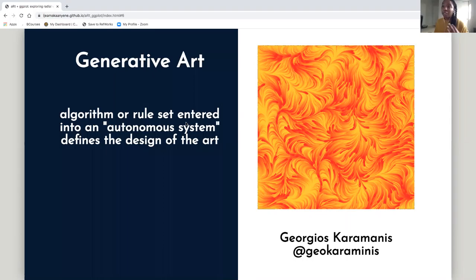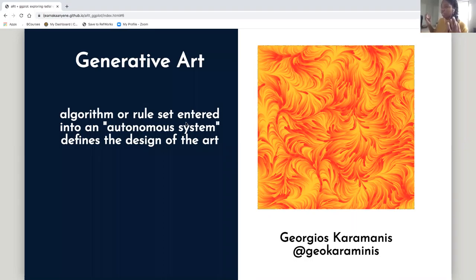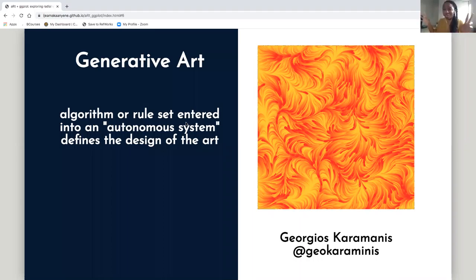Generative art is defined as having an algorithm or a rule set that you enter into an autonomous system — like your computer or your program — and it defines the design of the art. Here's an example of a generative art piece made by Giorgio Karamanis. I really recommend you follow him on Twitter. He makes really great generative art. This piece uses flow fields where you insert values and it creates these curves. I'm talking very hand-wavy because a lot of generative art is way above my head — I am not a math person.